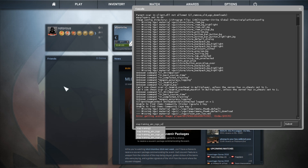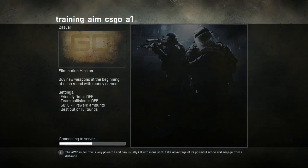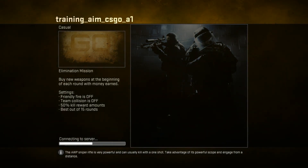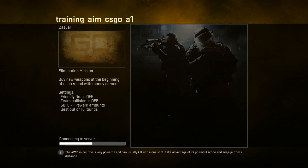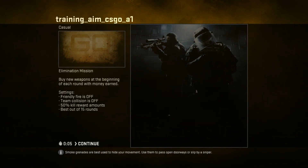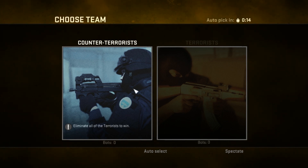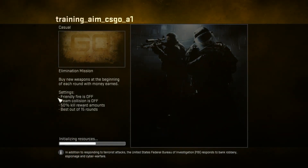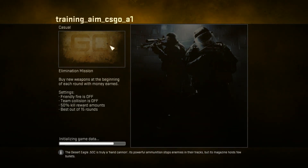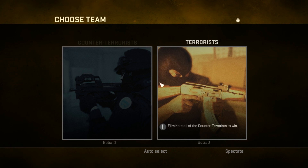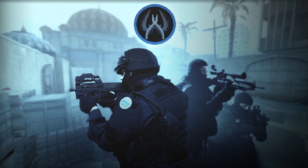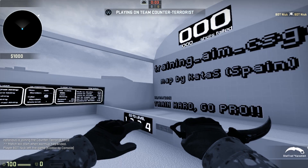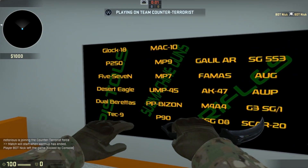Voilà, we are inside the map. You cannot select this custom map from the offline-with-bots option, so you will have to launch it via console only — there is no other option. I pressed Continue and selected the map. Wait for it... okay, the map is now loaded.